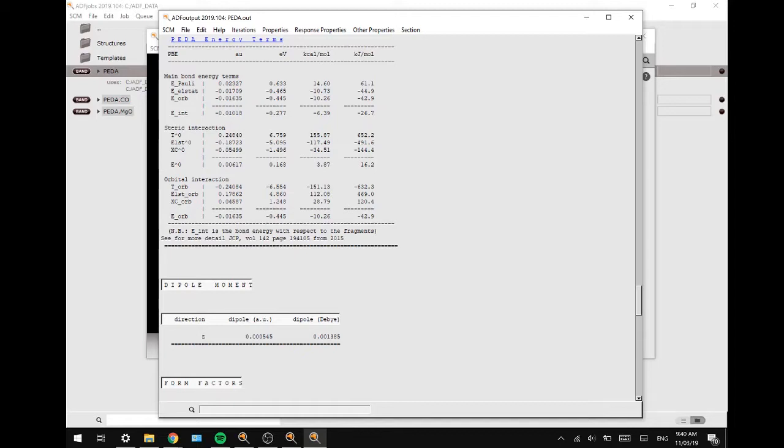Therefore you have to calculate the energy difference between the electronically and structurally relaxed fragments, which can be accessed by geometry optimization of the separated fragments, and the promoted fragments which are already calculated and used for the PEDA.